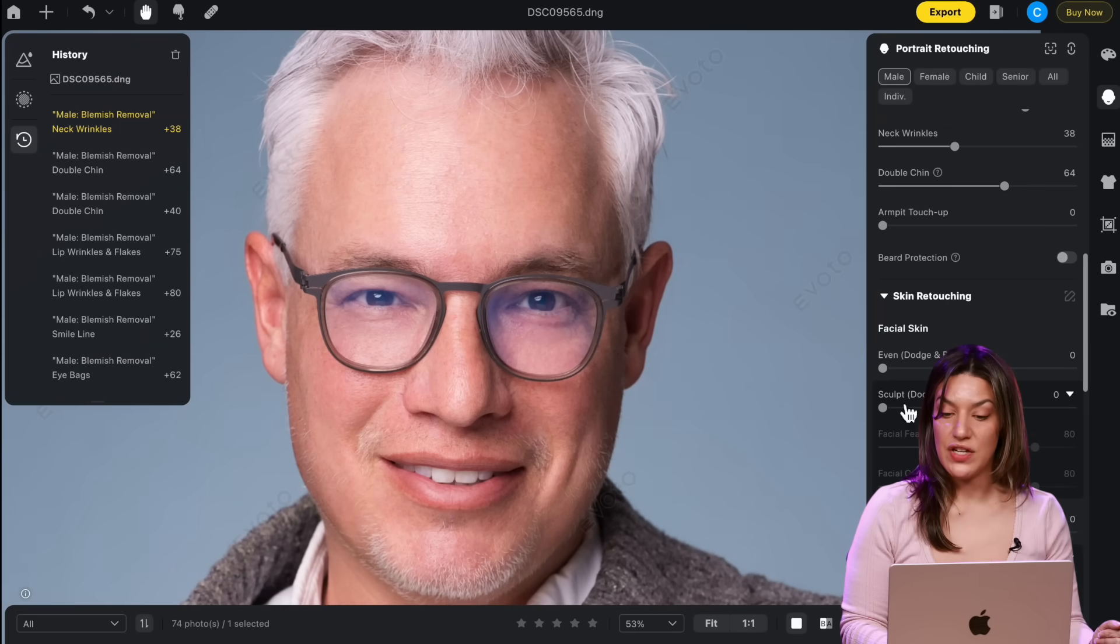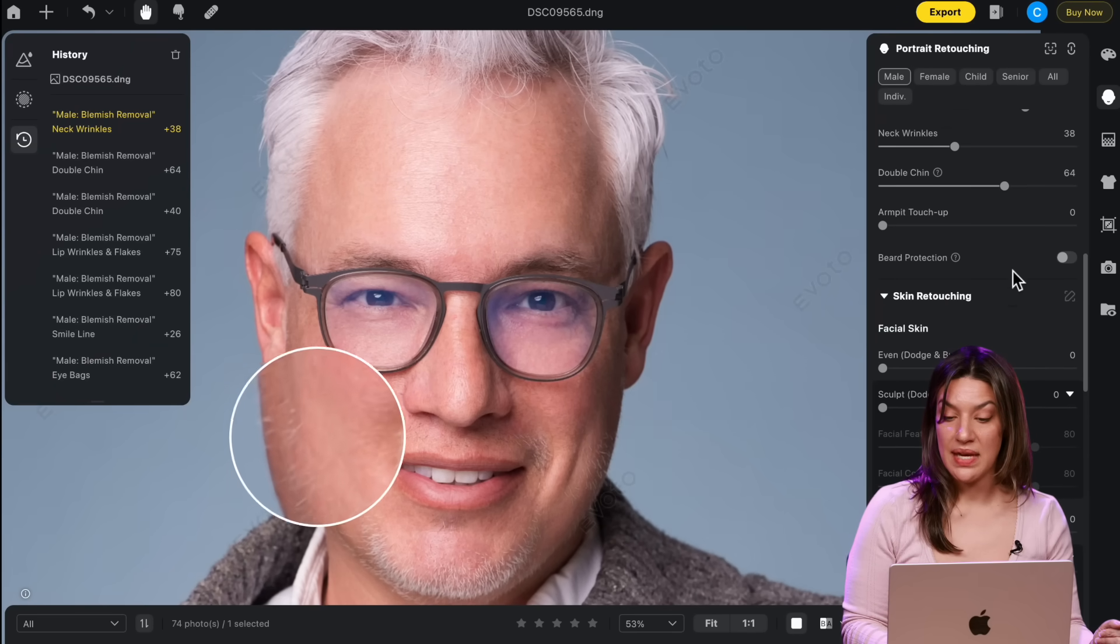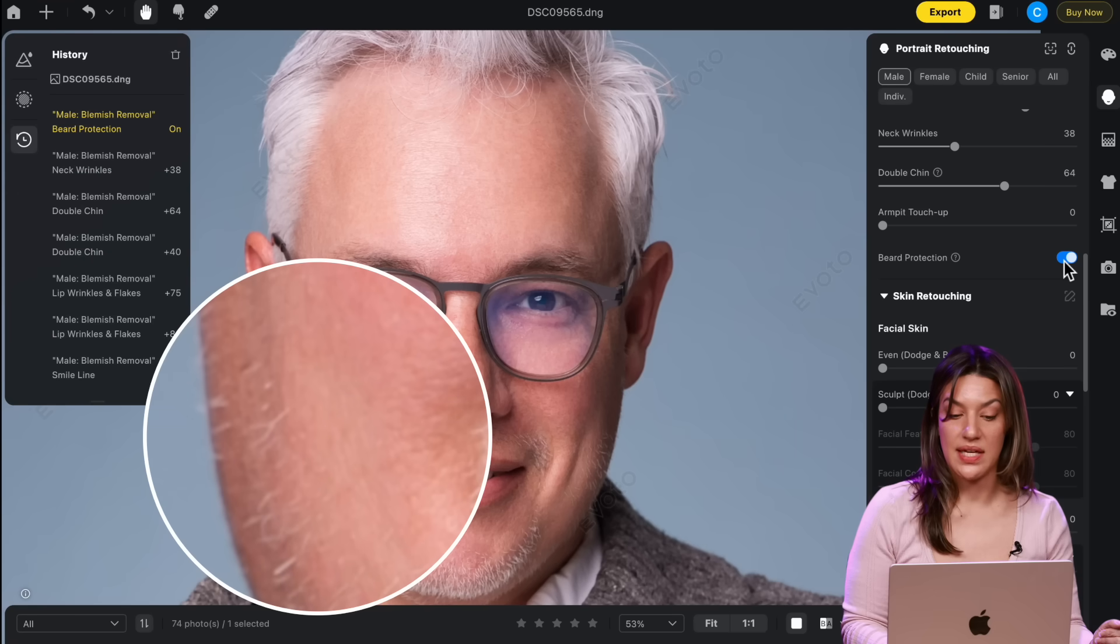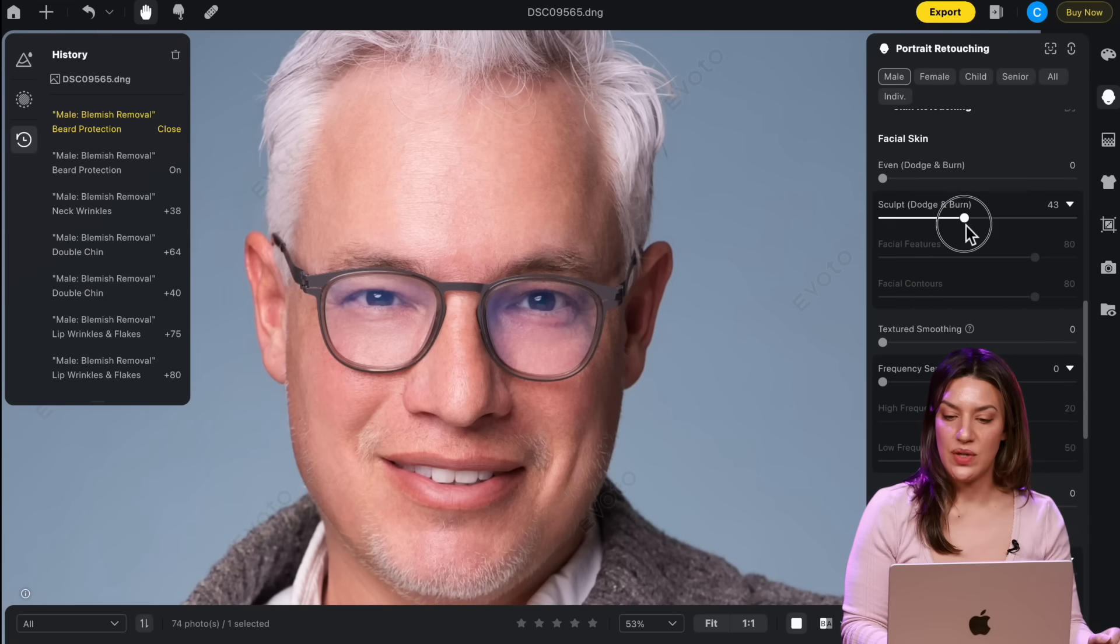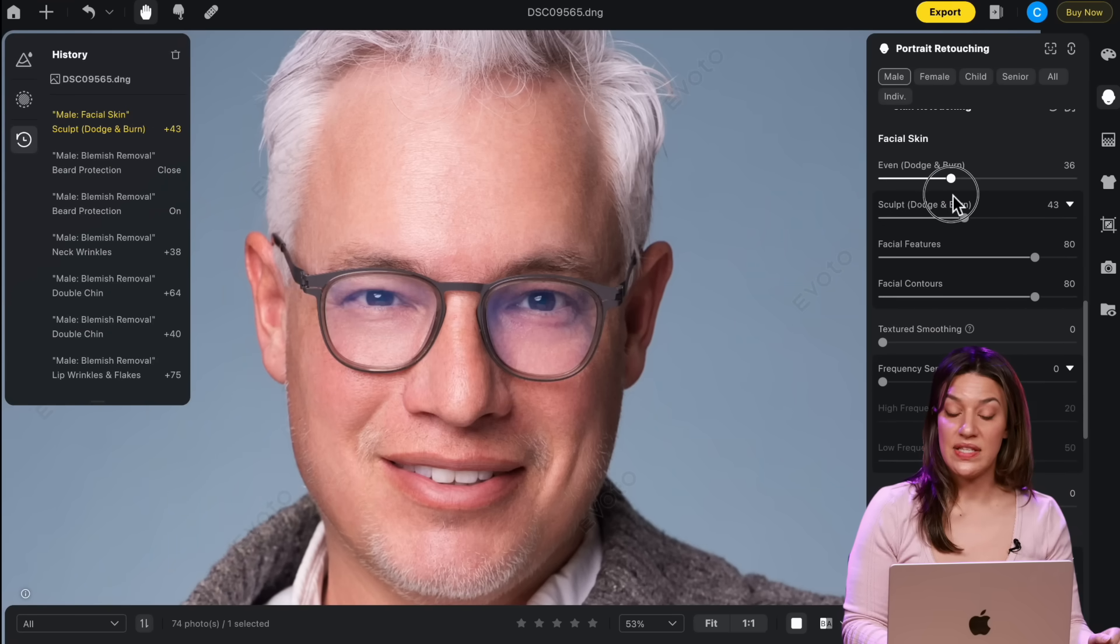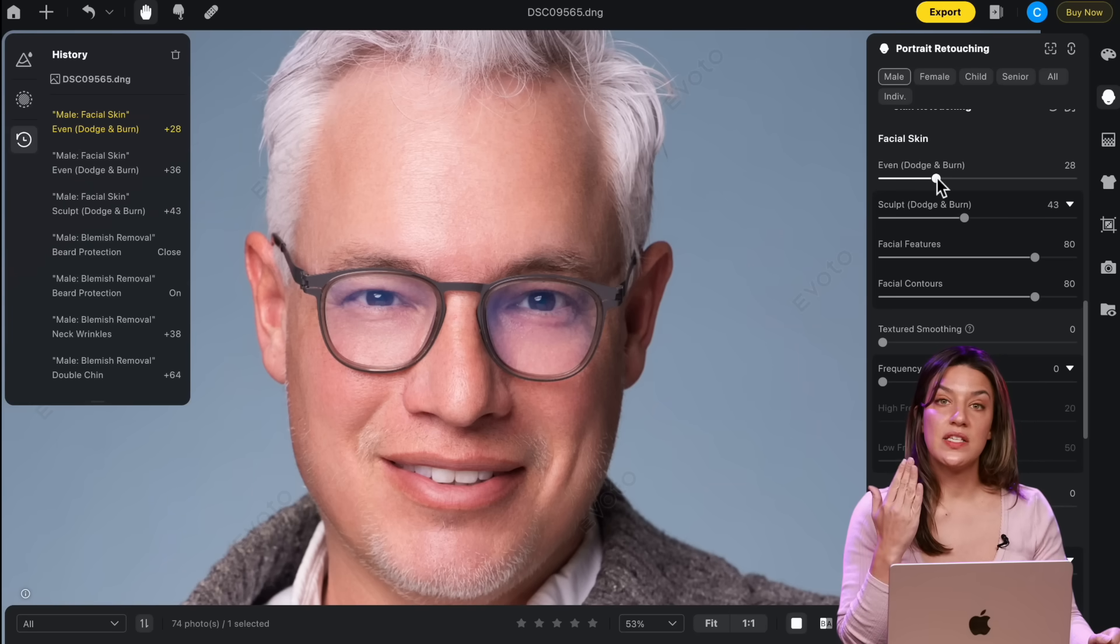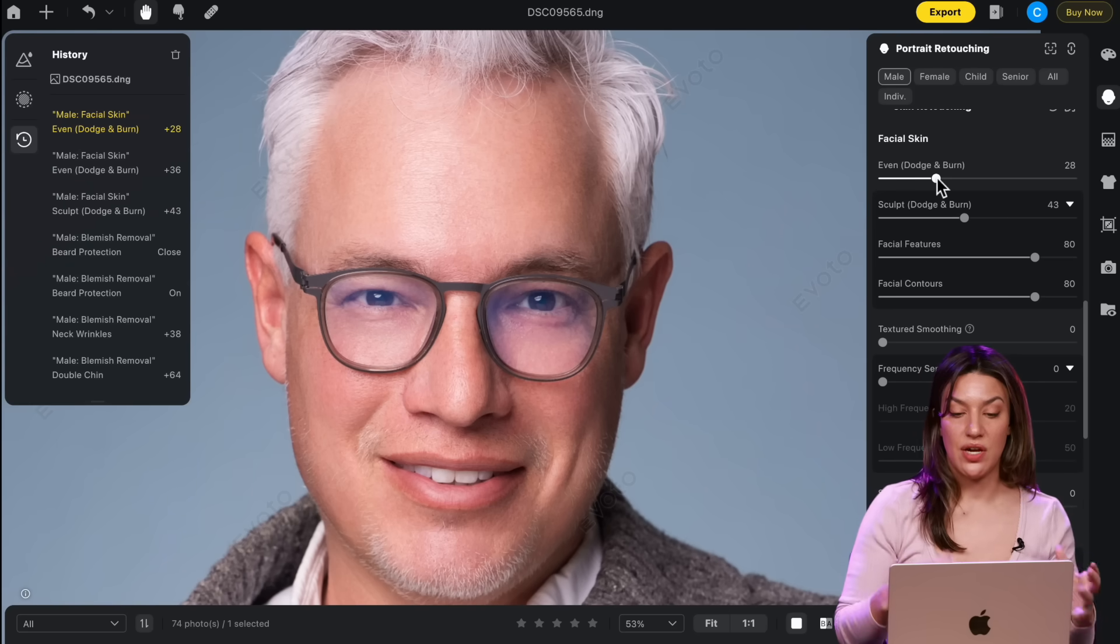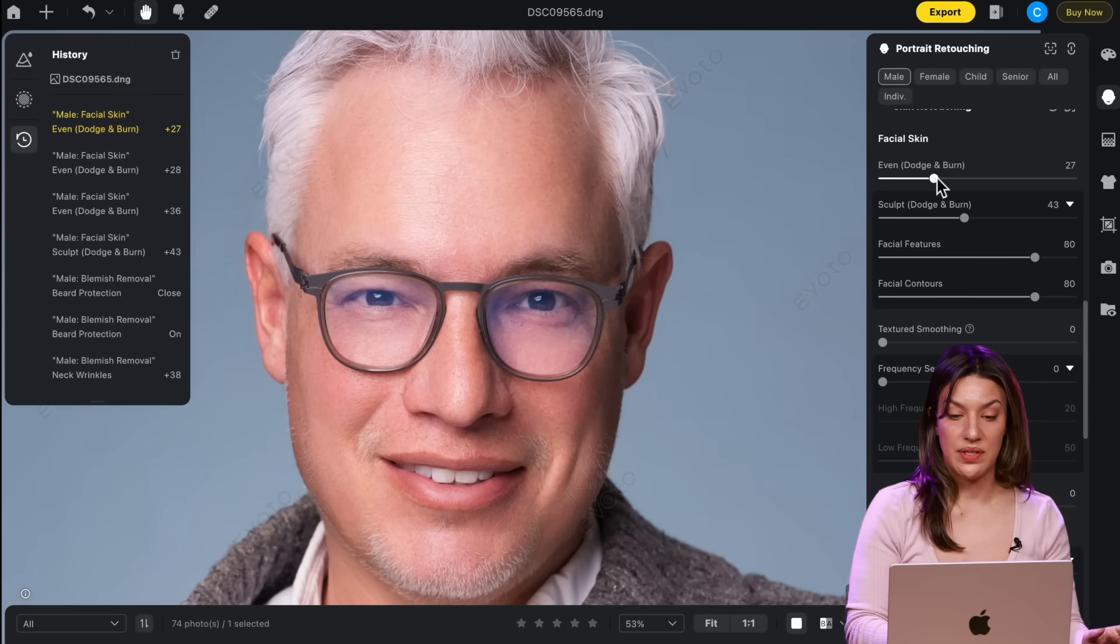There's even features where you can do beard protection. So if you're smoothing a man's skin and it's clipping the beard, you can click this and it brings the hair back in. And then you can sculpt and dodge and burn. I love this one that evens the skin tone. If people have redness, patches of redness or rosacea or things like that, it's going to even it out.